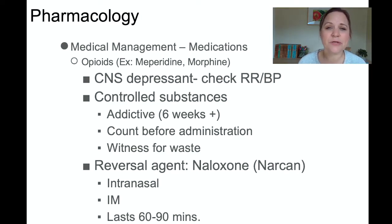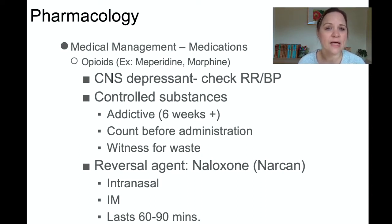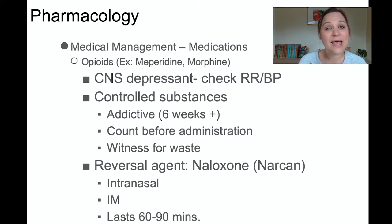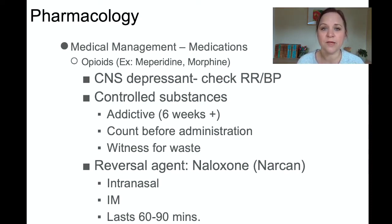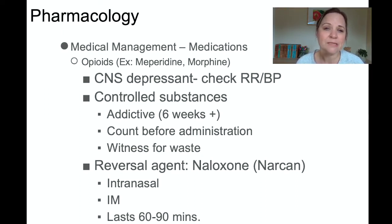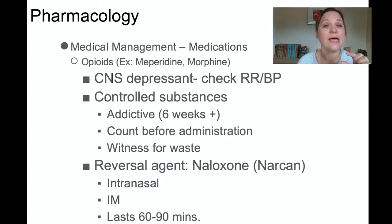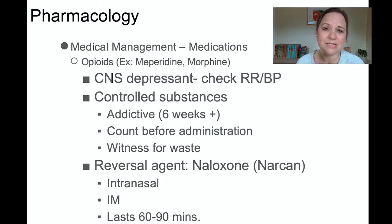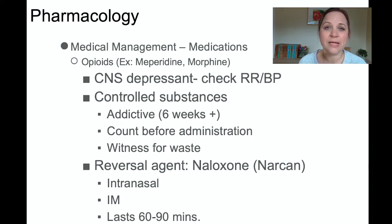Because these are controlled substances, when you take them out of the medication dispensing system, you count the count before removing them. The system asks how many vials are in the drawer, you verify the count, and then take your drug out. If there's any medication you're wasting, you need a witness for that waste. For example, if you took out a 4mg vial of morphine but the order was for 2mg, you draw up 2mg, administer it, then return to the medication machine with the extra 2mg and a second nurse to verify the waste together.